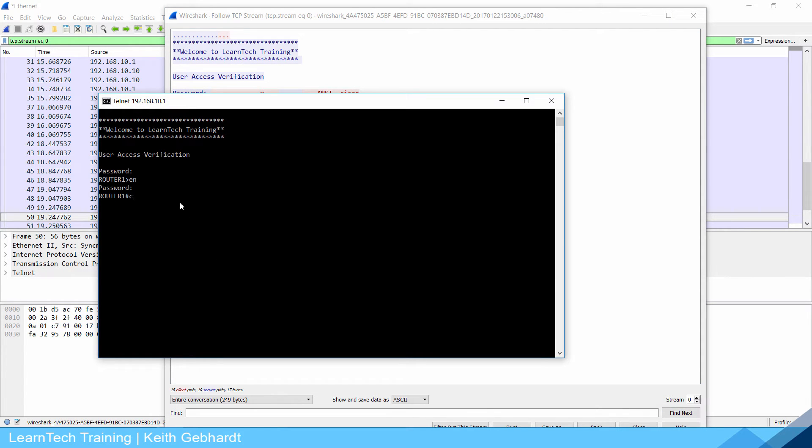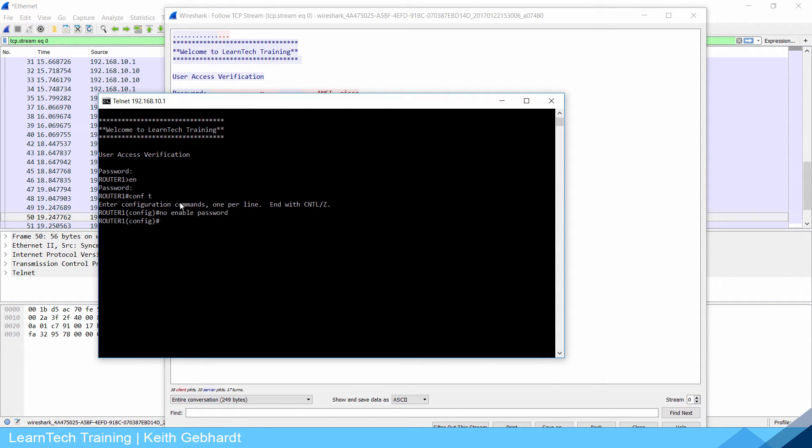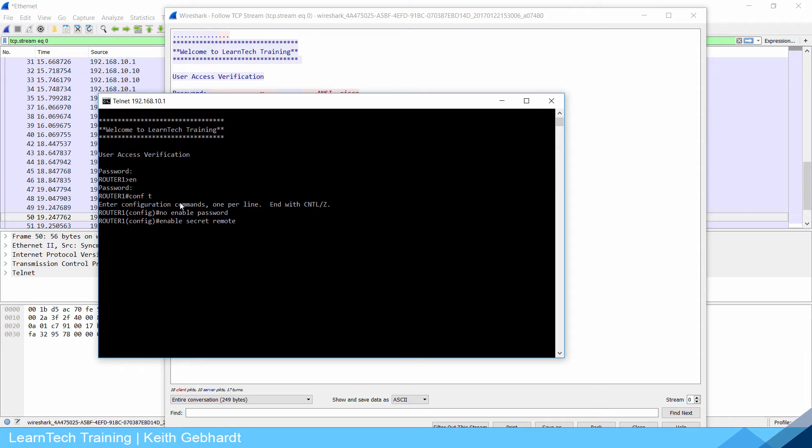I'm going to go back into global configuration mode conf t, do no enable password, and instead do an enable secret Cisco. Actually let's do remote just to change it up, so enable secret remote this time. Do write so it saves.